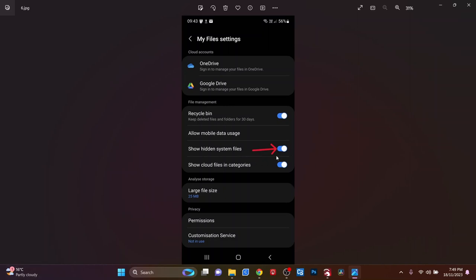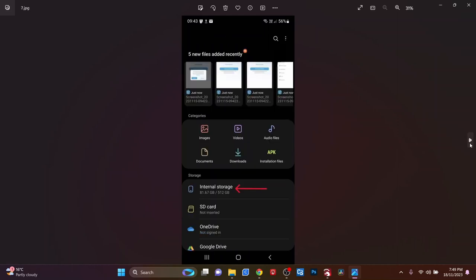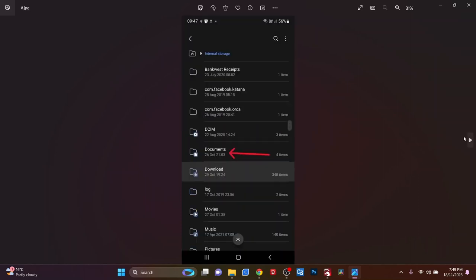Once you've unhidden the files, you go back out one screen and go into the internal storage, which is basically the hard drive of your phone. From there, you'll see the documents folder. That's where Creality keep the files.